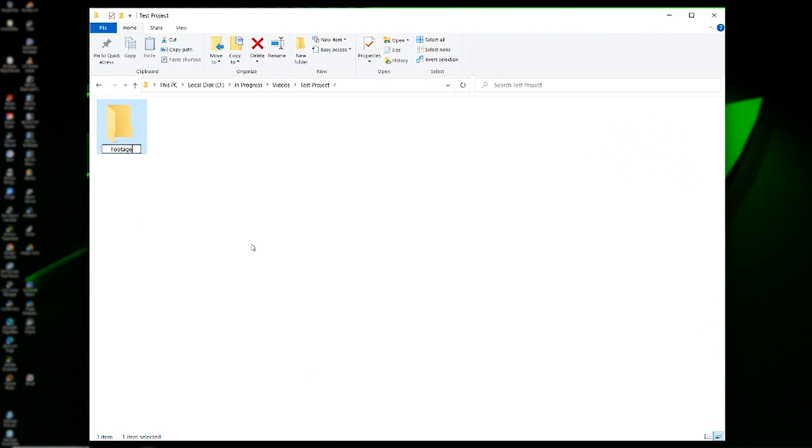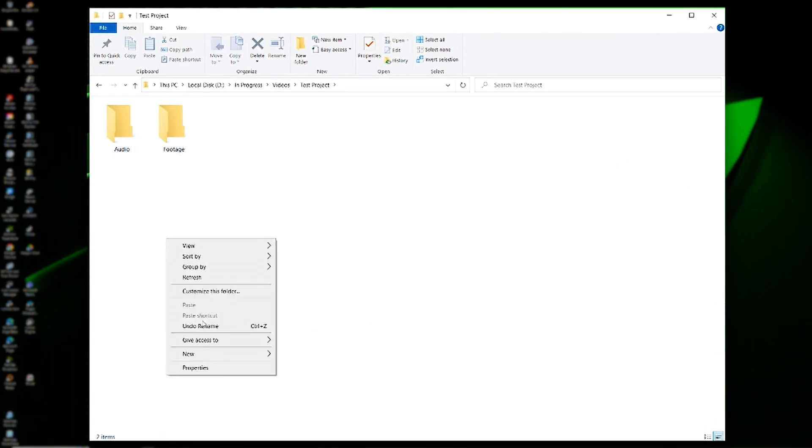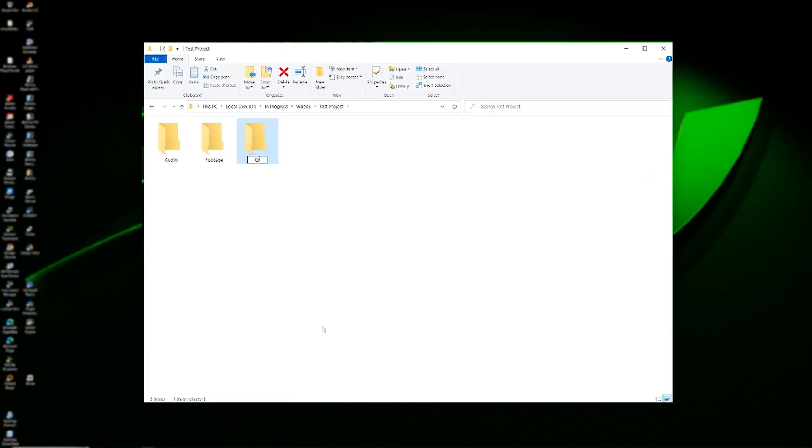Let's take a look at a simple file structure for a talking head YouTube video. First, we'll need to think about all the different elements we'll have in our video and make a folder for each of those elements. For example, in our video we'll have footage, audio, and graphics. You might also have photos, depending on the type of video you're making — if you do, create a folder for that too.